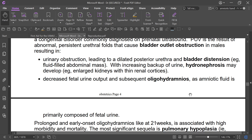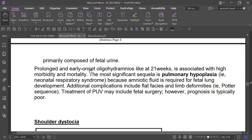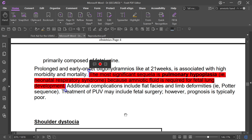Amniotic fluid is primarily composed of fetal urine. Prolonged and early onset oligohydramnios at 21 weeks is associated with high morbidity and mortality. The most significant sequela is pulmonary hypoplasia, because amniotic fluid is required for lung development. Other complications include flat facies, limb deformity, and Potter sequence. Treatment involves fetal surgery, and prognosis is typically poor.